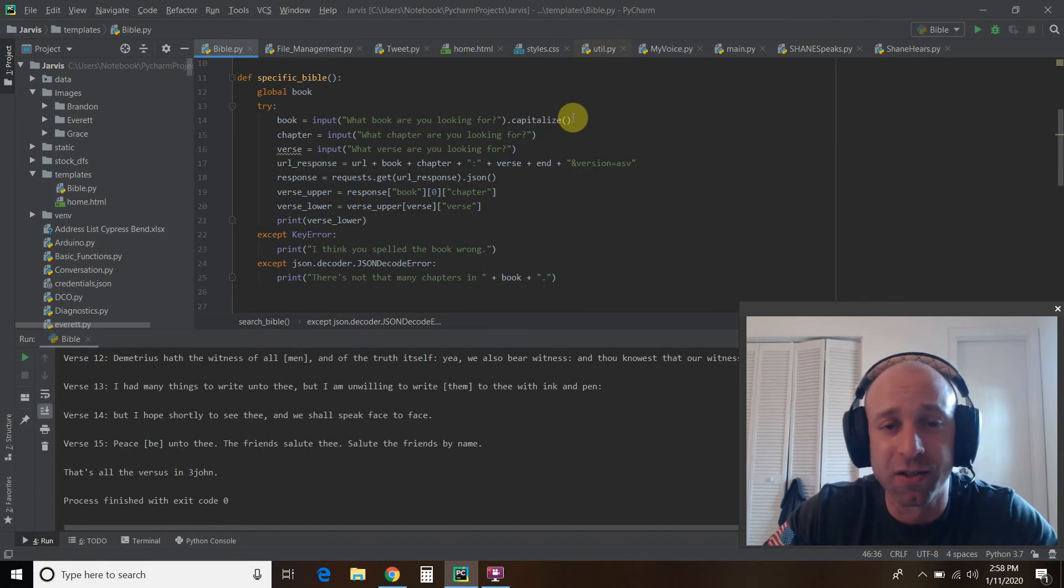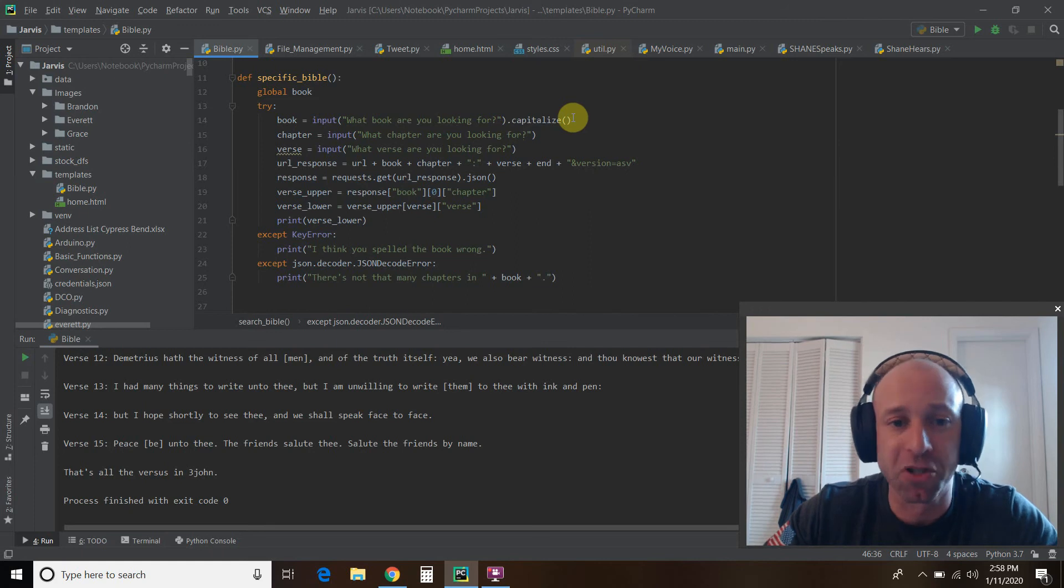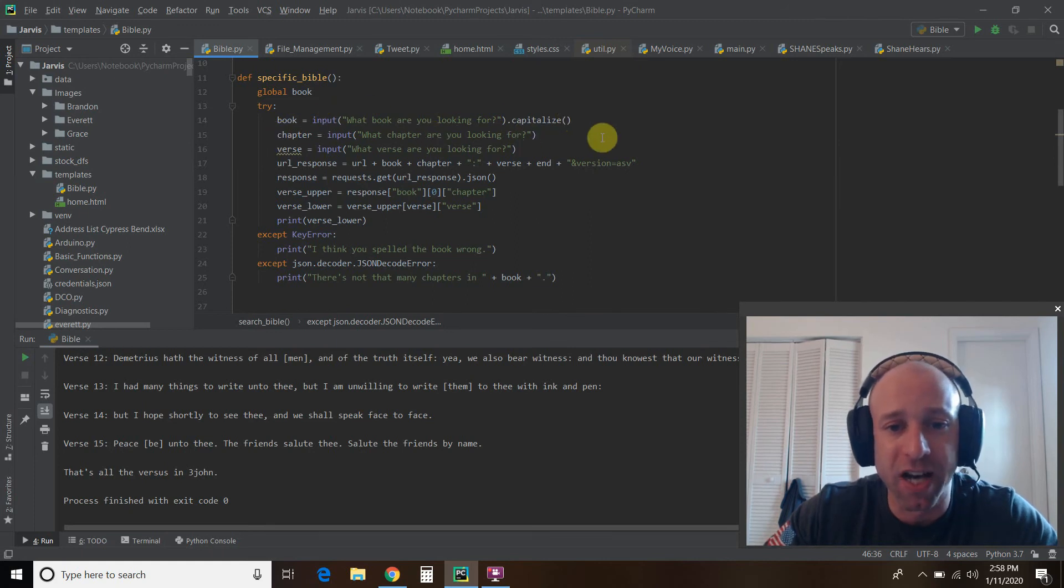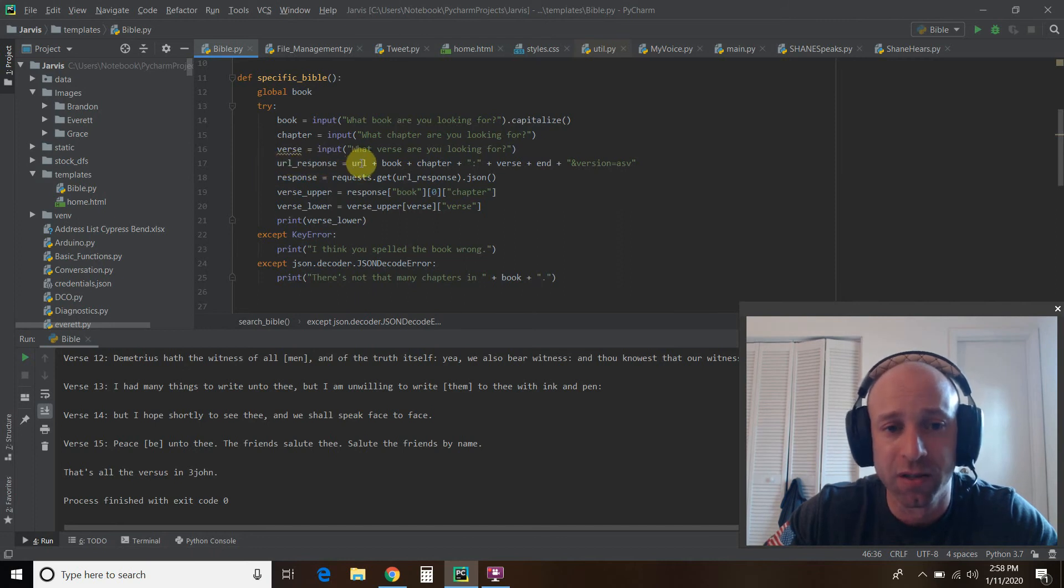So as you saw, the error message said, there's no more chapters in John with a capital J. Then we looked at what chapter, and then what verse, and then you create the URL.